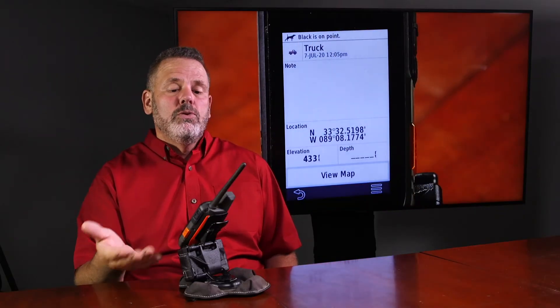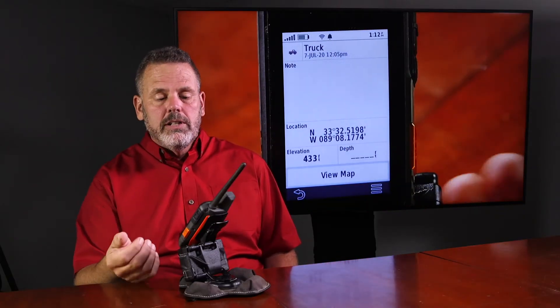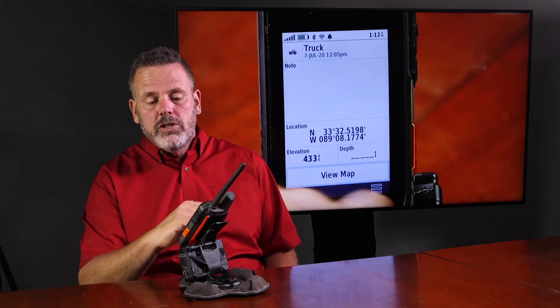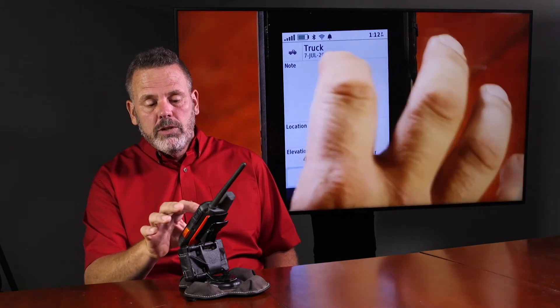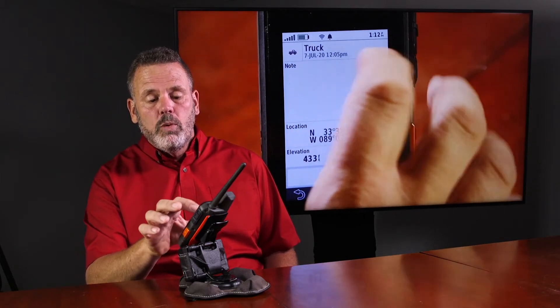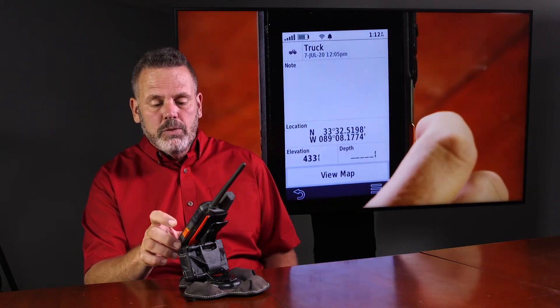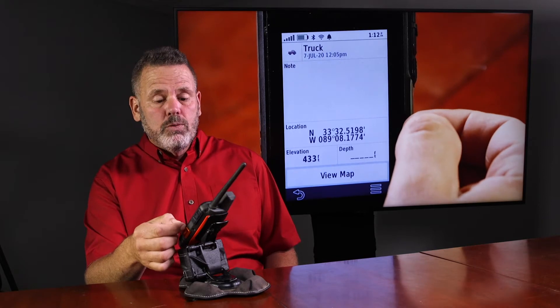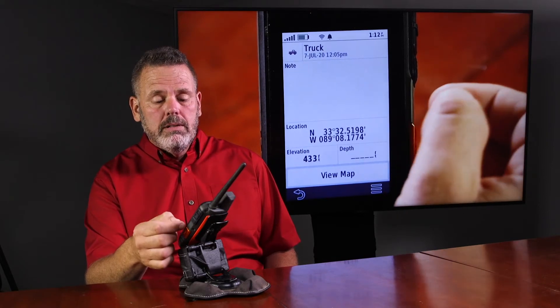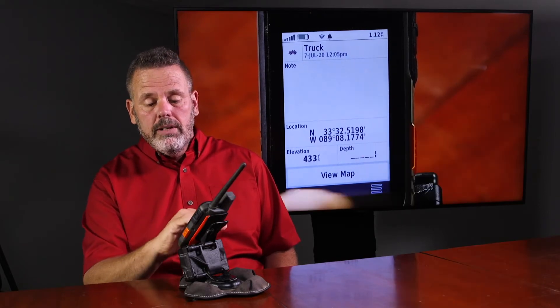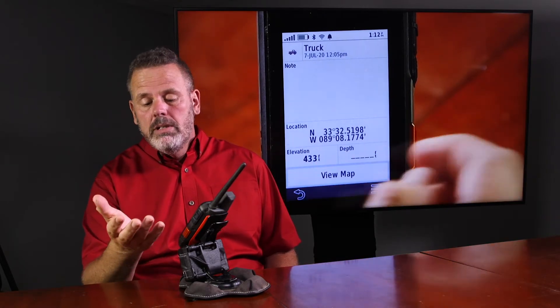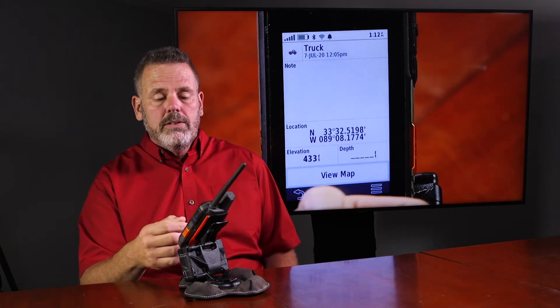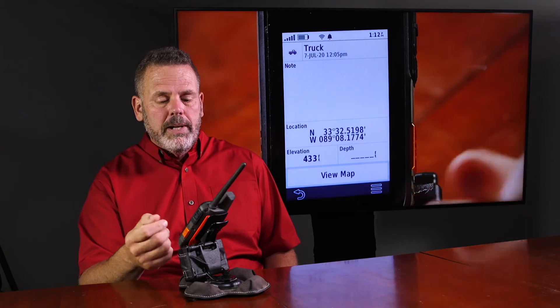The manager allows you to go in and look at specific information on it. You can see right here it tells you what time it was set at. It's got the actual data on it — elevation. Pretty handy information.